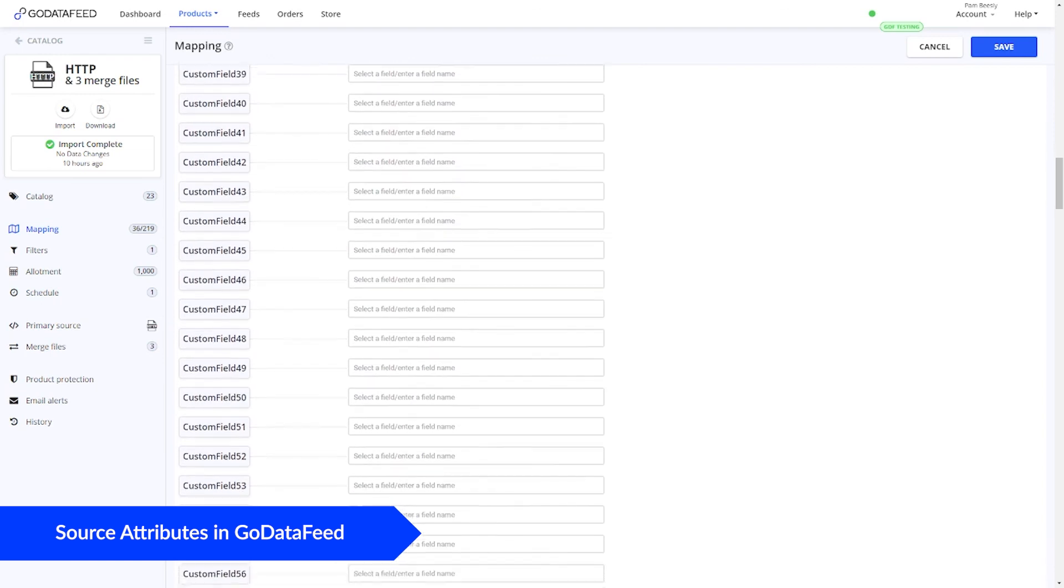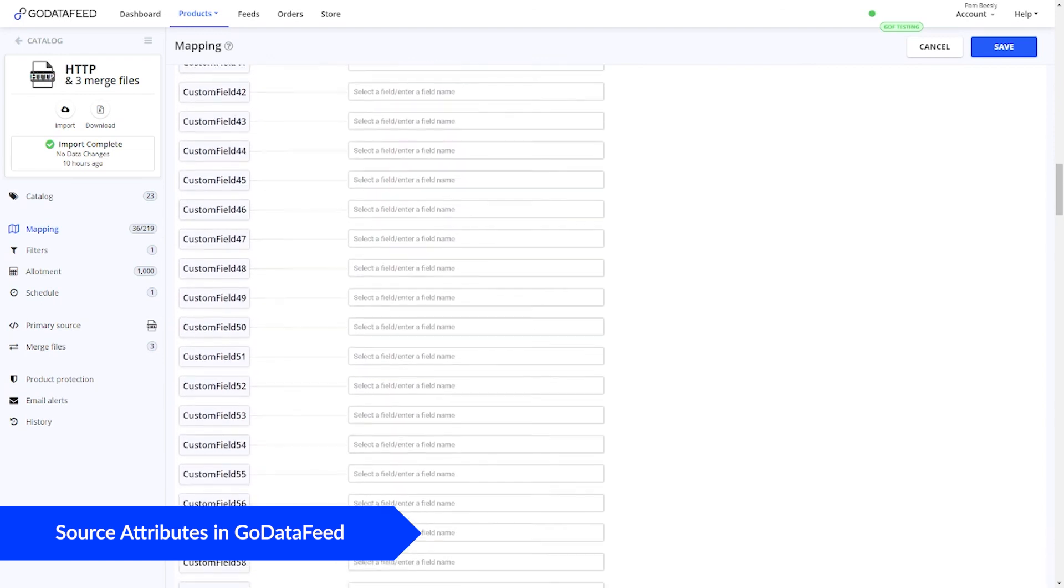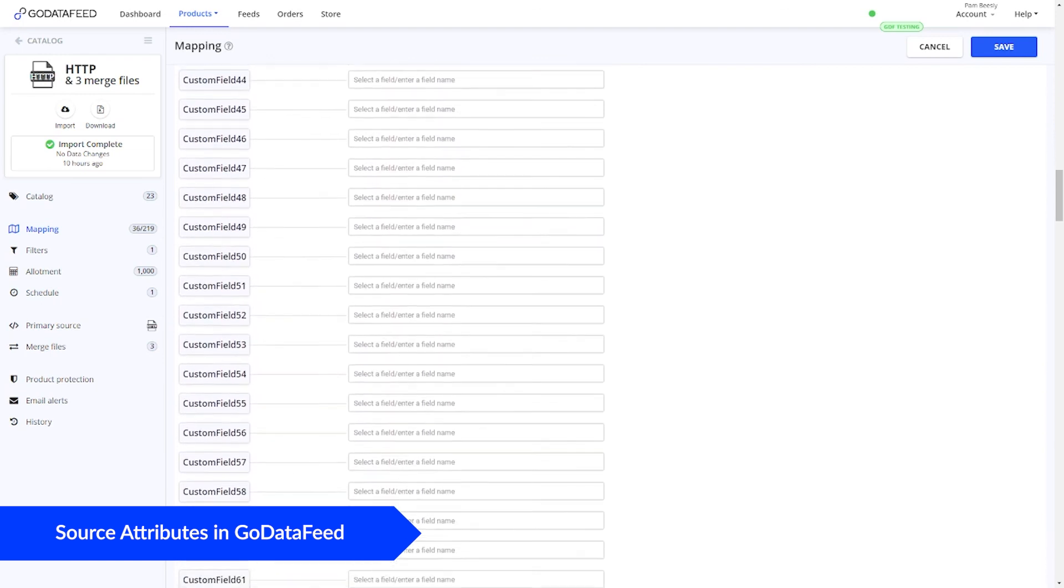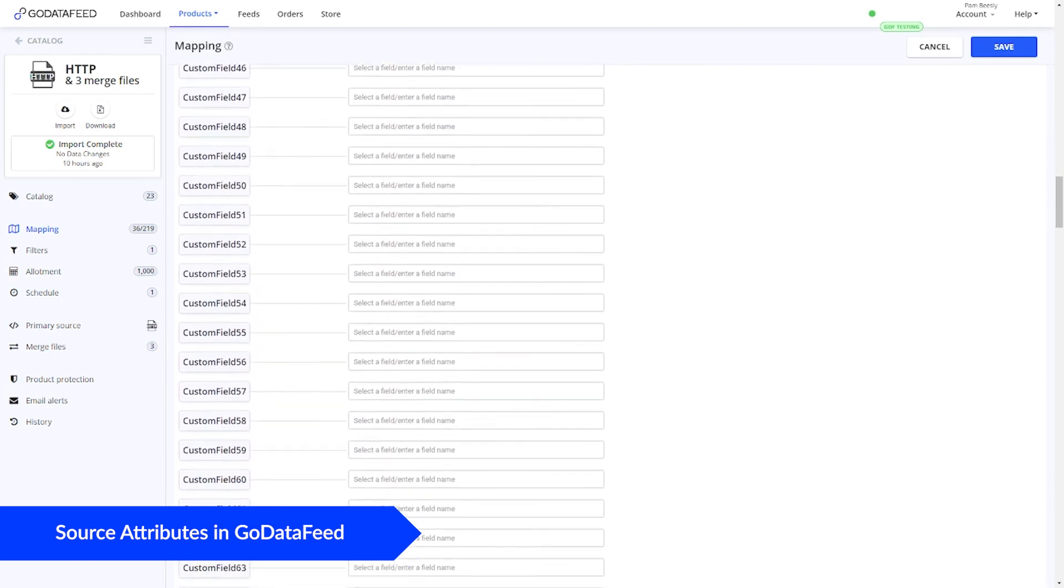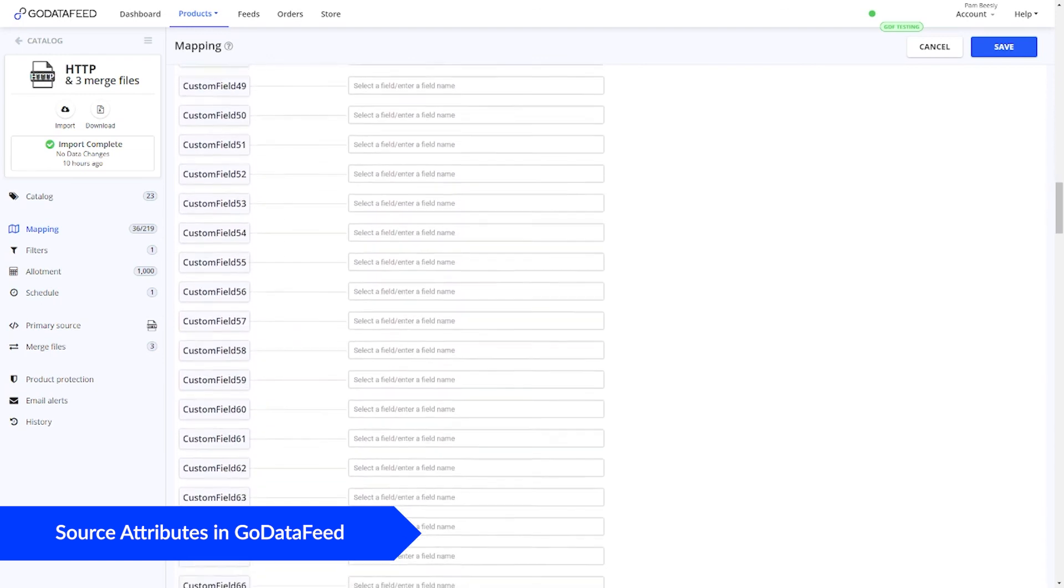So attributes obviously have data types that could be a number or a true-false or a multi-value, a list, et cetera. Data types affect the way that data gets processed, which we'll cover later.